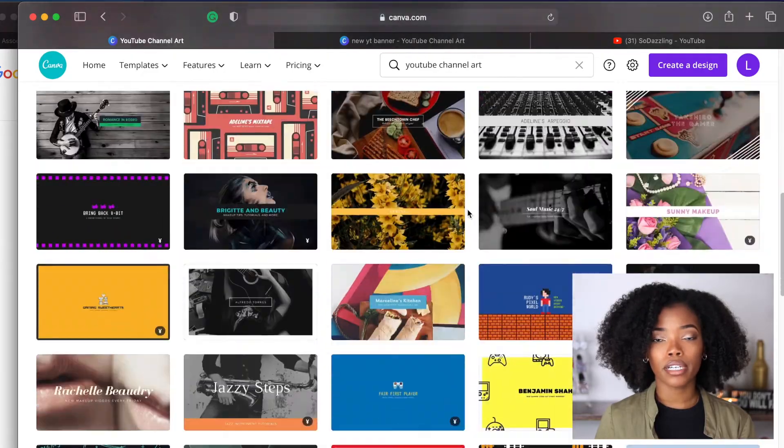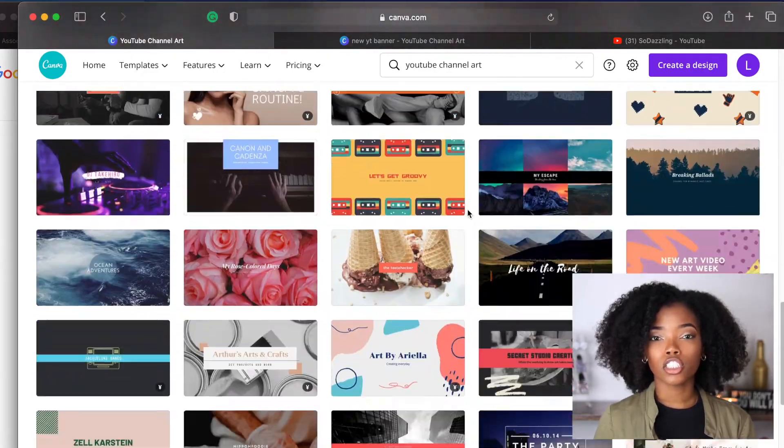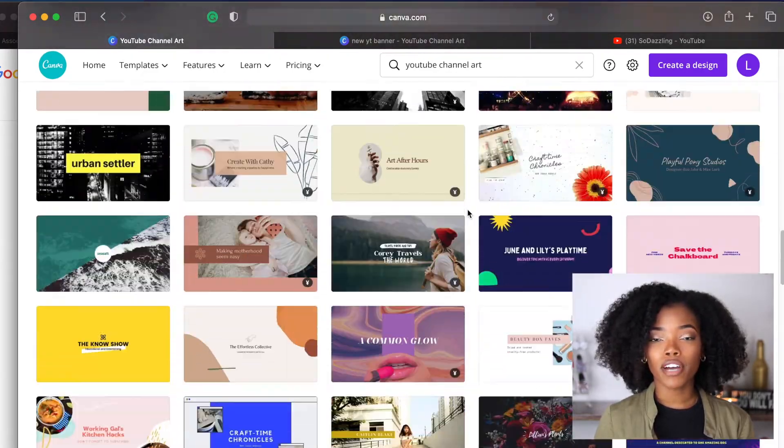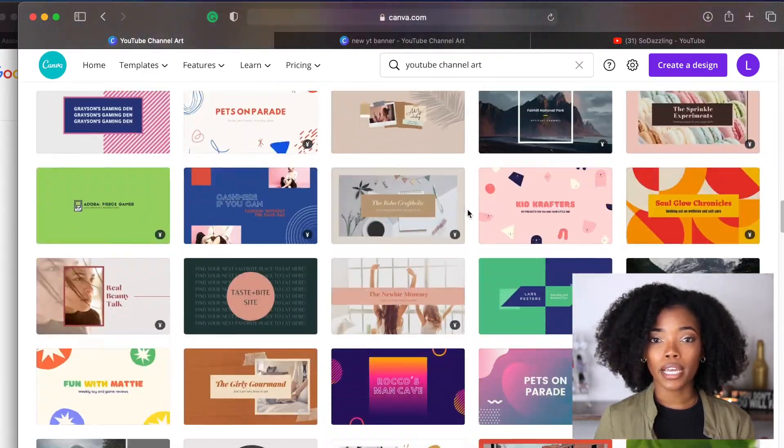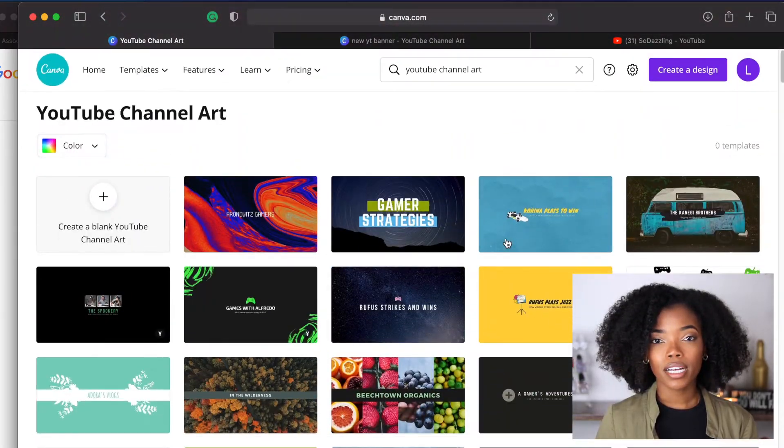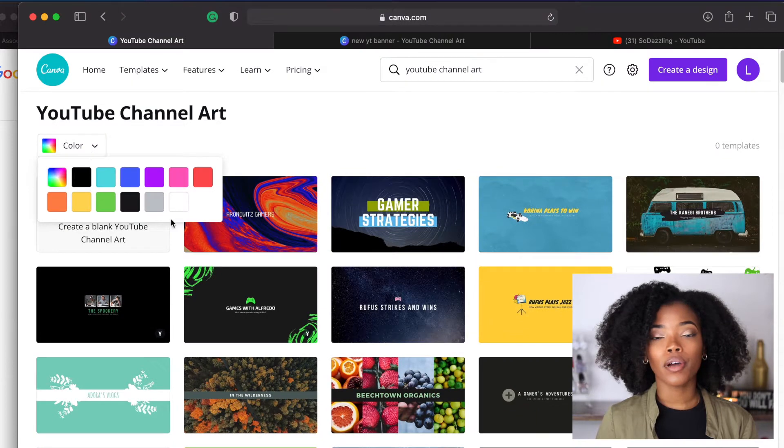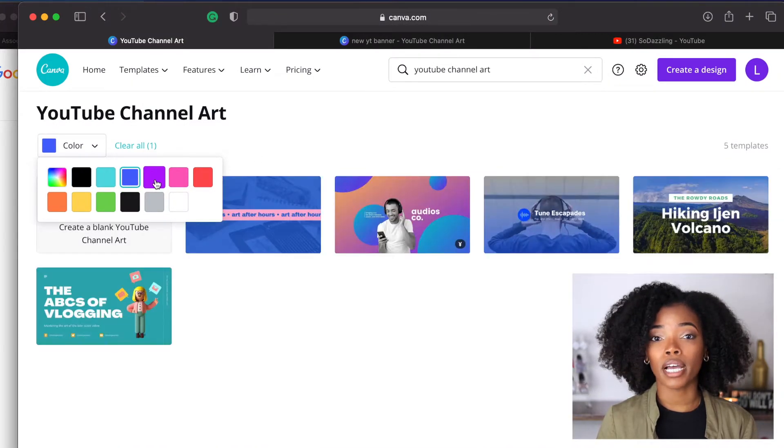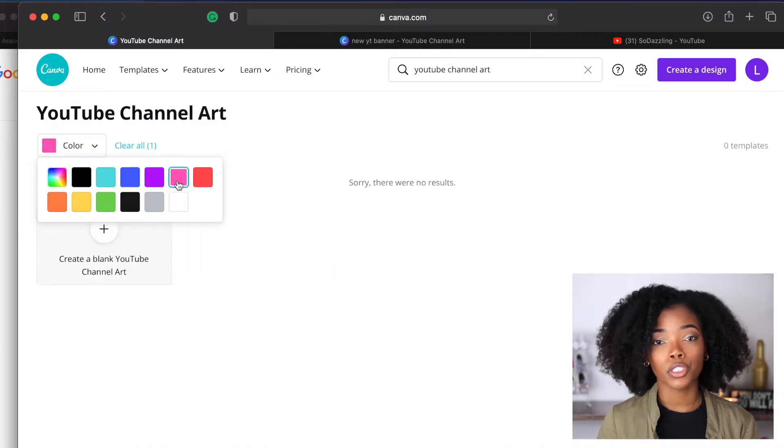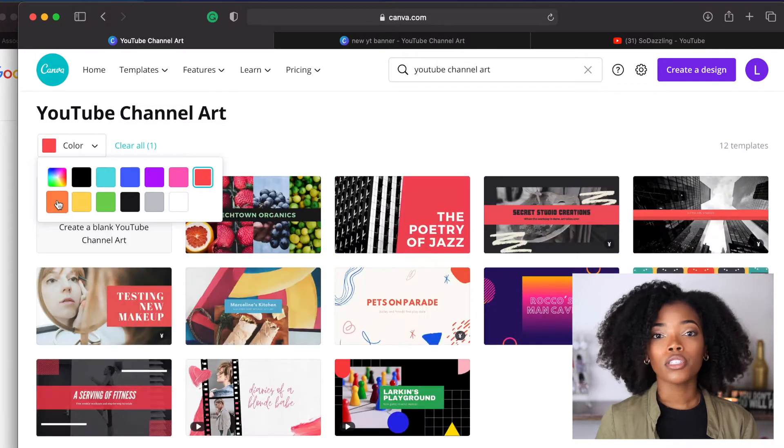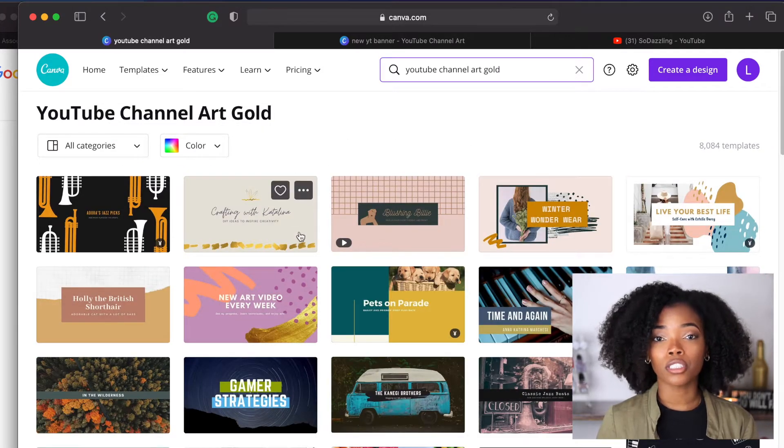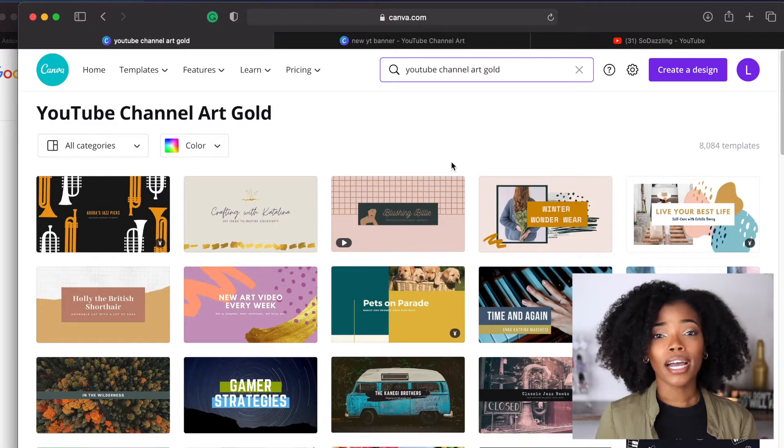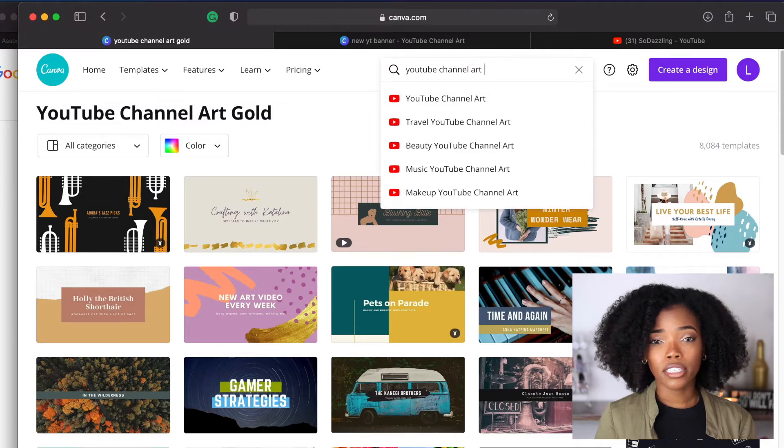So you can just scroll through and find one that you like. If you have a color scheme you can go ahead and click color and it will sort the channel art templates by the color that you choose. You can also type in a color that you like into the search bar.